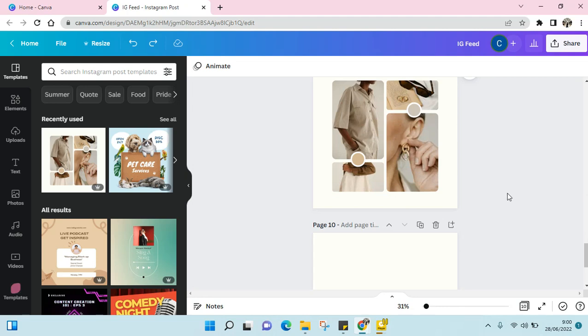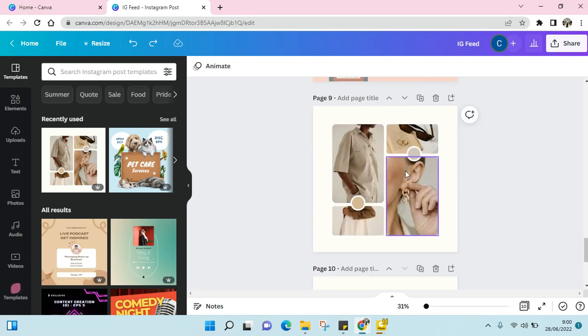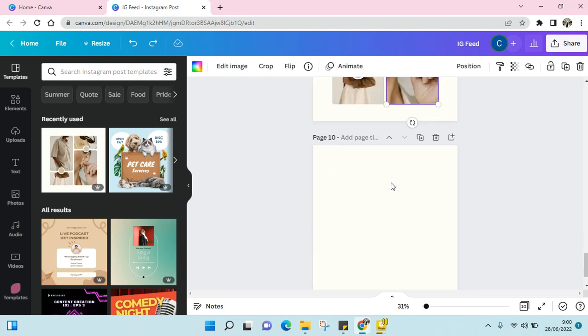Hi everyone, welcome back to this channel. On today's video, I'm going to show you how to copy and paste a picture in Canva. For example, I want to copy this image into this page.